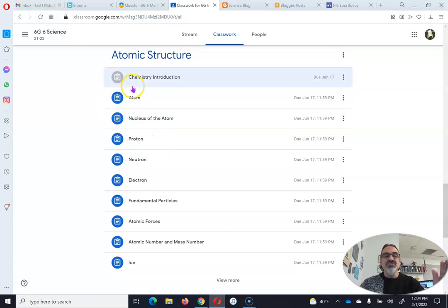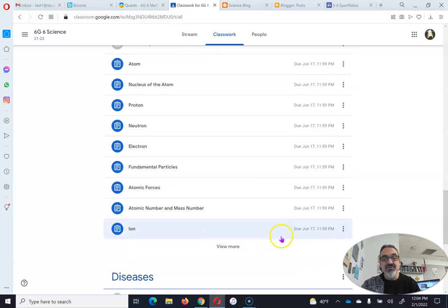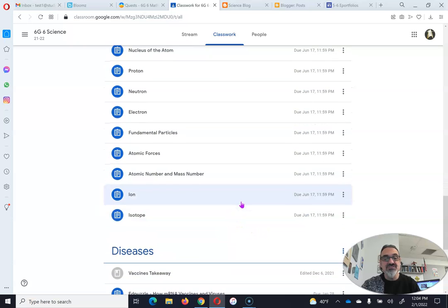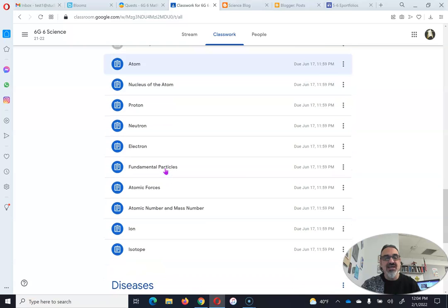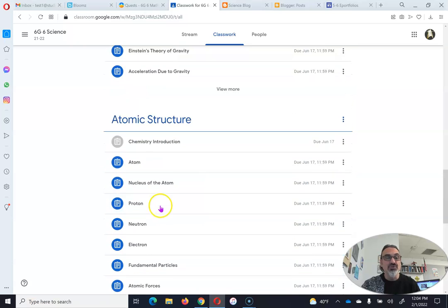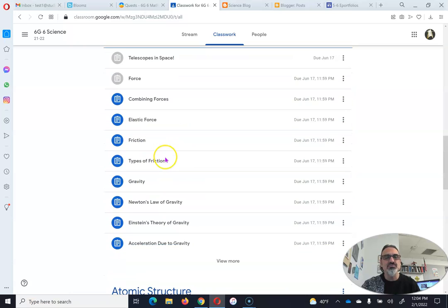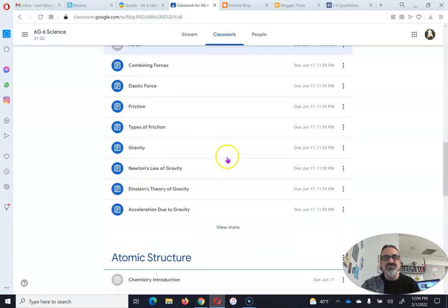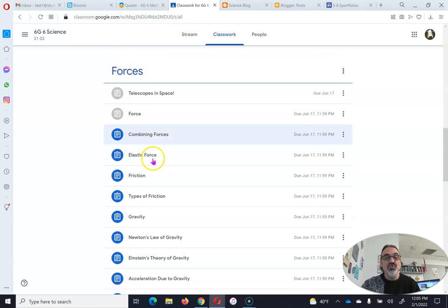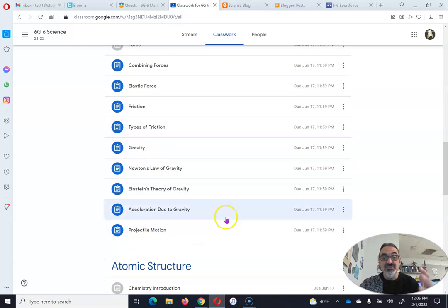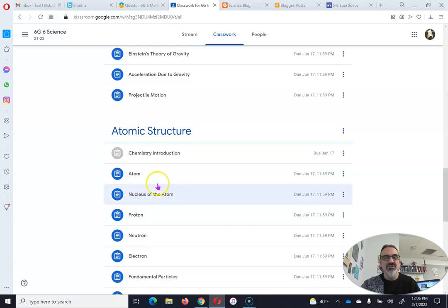Once you're done with those, you do these in order from top to bottom. You can view more to see them all. So for Atomic Structure, you have to go from Atom to Isotope in order. For Forces, you're going to go in order from Force to Projectile Motion because the learning progresses in order.